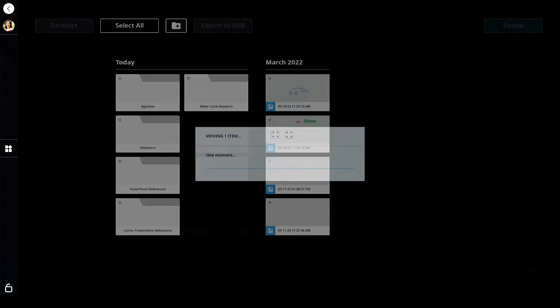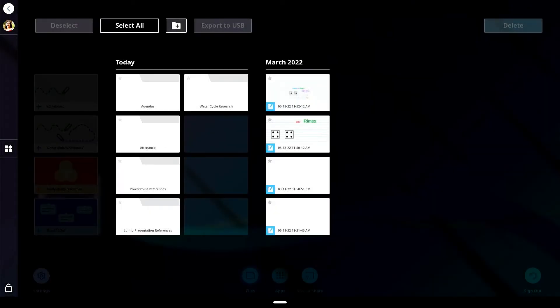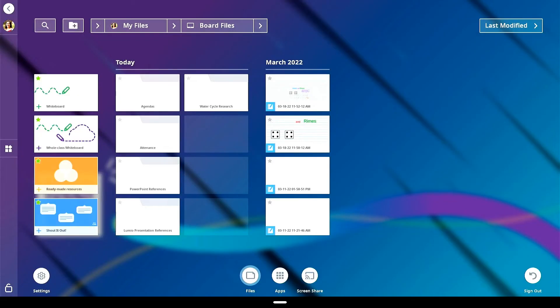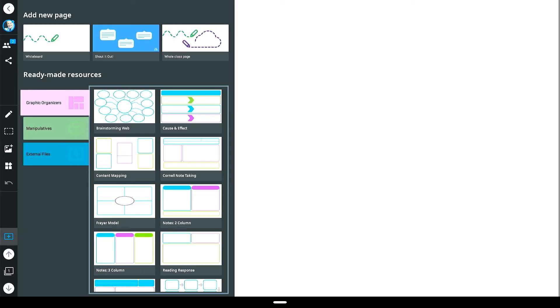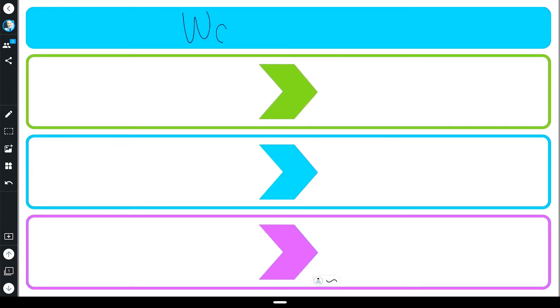Store class management files such as agendas or attendance activities to make classroom organization easy. This provides access to the content you need the most without connecting your computer.